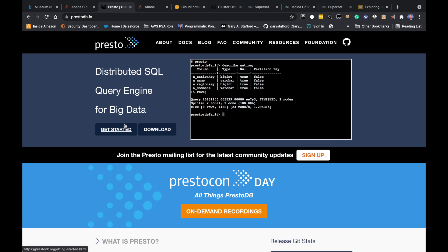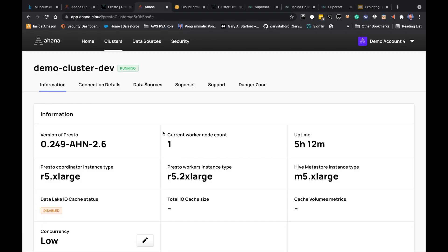The first thing we're going to do is take a look at the Ahana Cloud UI. As you can see from the URL, it is not running in my account — it's actually running in Ahana's account. Ahana provides an interface through which we're able to create clusters, modify clusters, and delete clusters — specifically Presto clusters. We can add and remove data sources, and we can configure our security. Everything is set up through the UI.